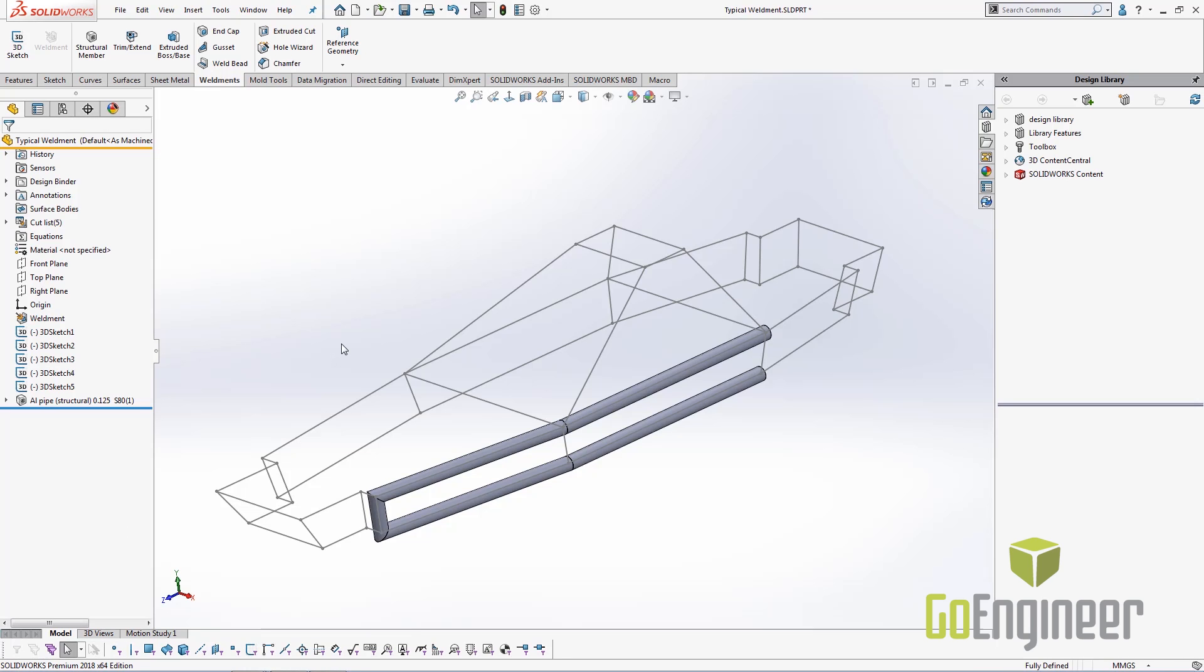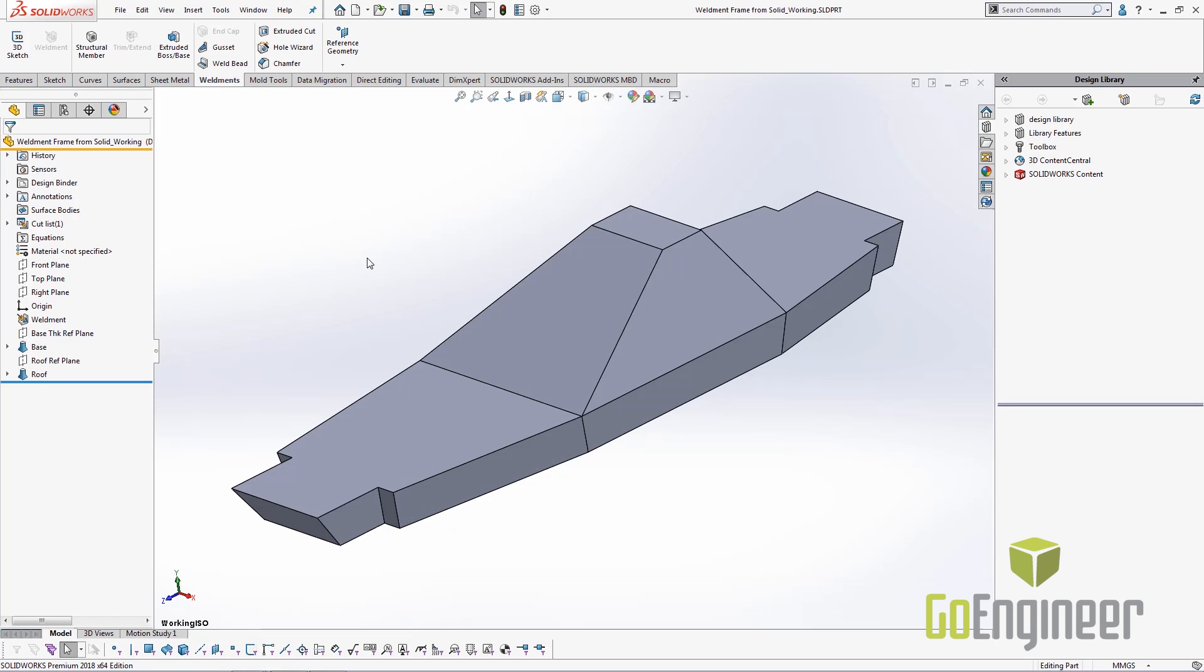Now we've seen the initial typical weldment that people do. The next step is we're going to show you a faster, better way of doing this. In this part here what I've done is I've created a 3D solid which represents the inner volume of my weldment.